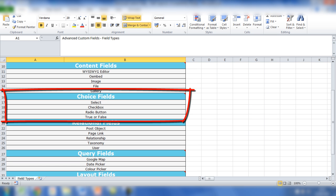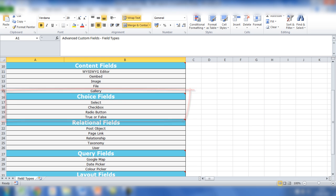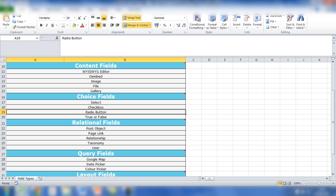The choice fields include select, checkbox, radio button, and true or false. Choice fields give you the ability to limit the user's capability when they're adding a custom post type or adding information in the administration dashboard. So they'll have a dropdown for the select field, they can check boxes for the checkbox, and also they can check radio buttons as well.